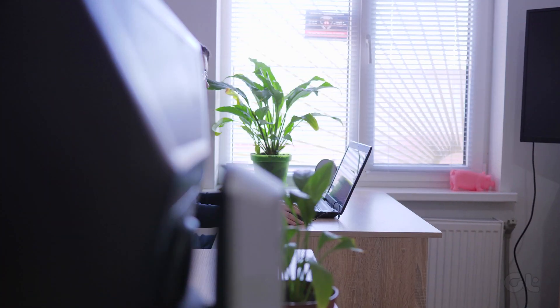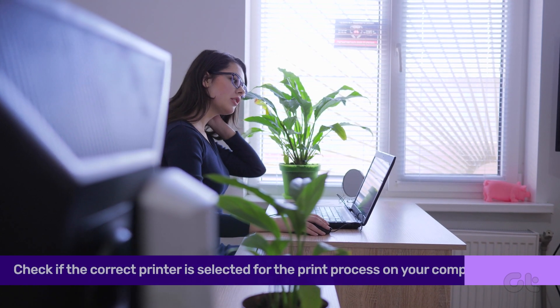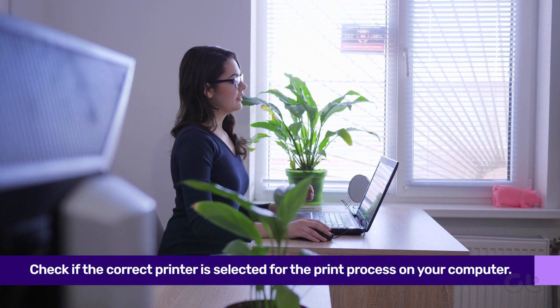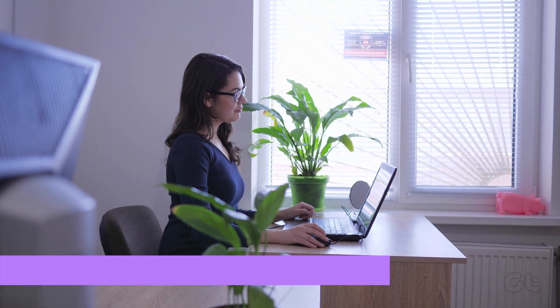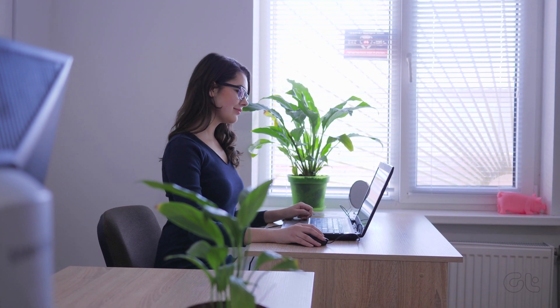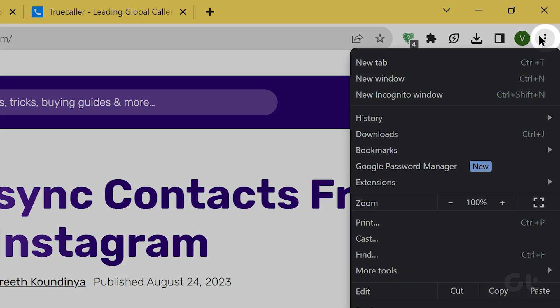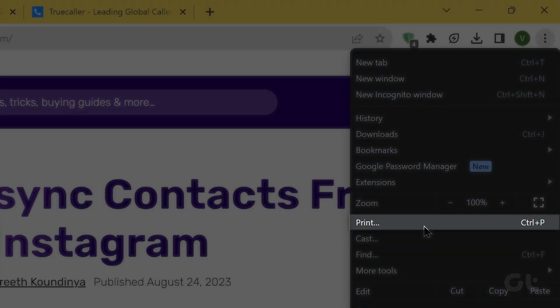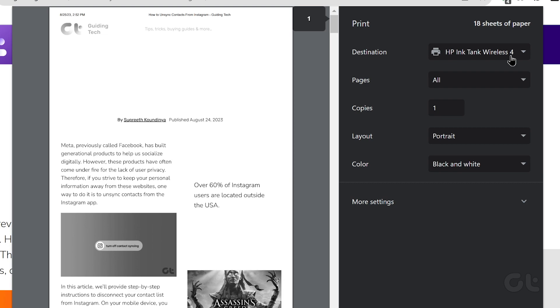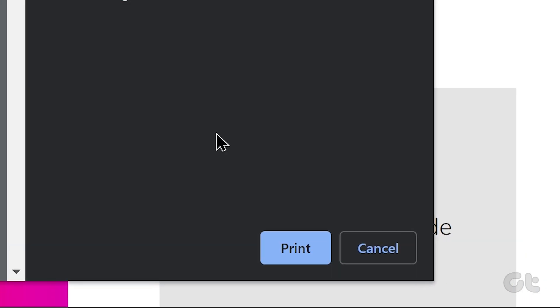If you have multiple printers connected to your PC or your network, it's important to select the relevant printer for a smooth print process. To do that, open Google Chrome and select the three-dot menu in the top right corner and select Print. Now select a relevant printer from the drop-down menu and hit the Print button.